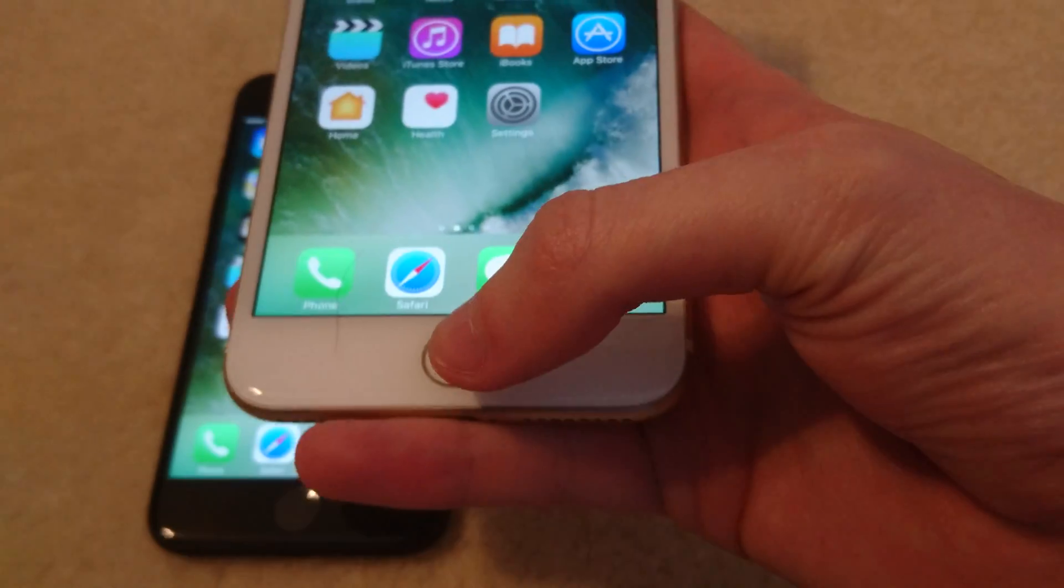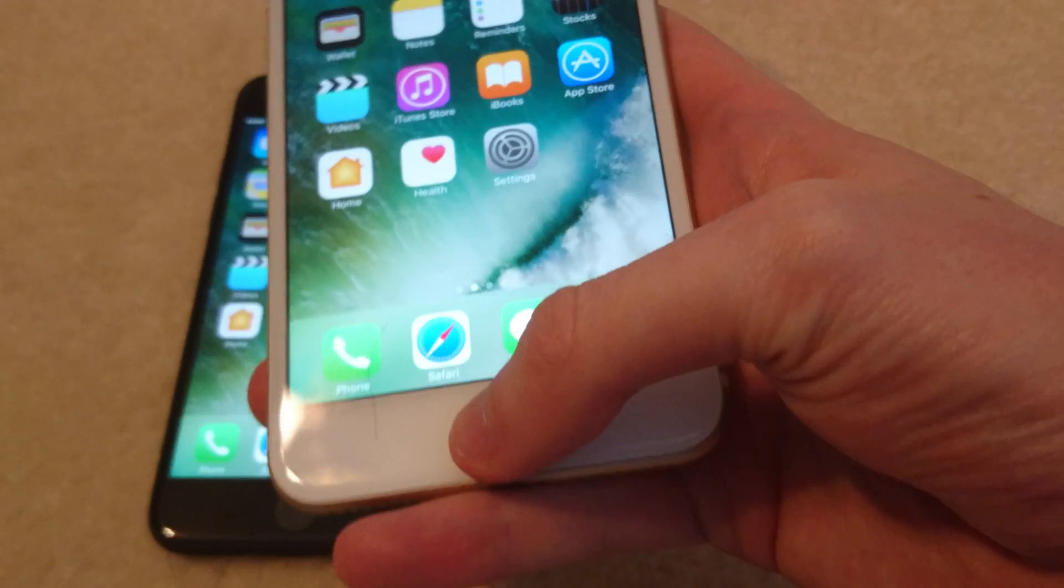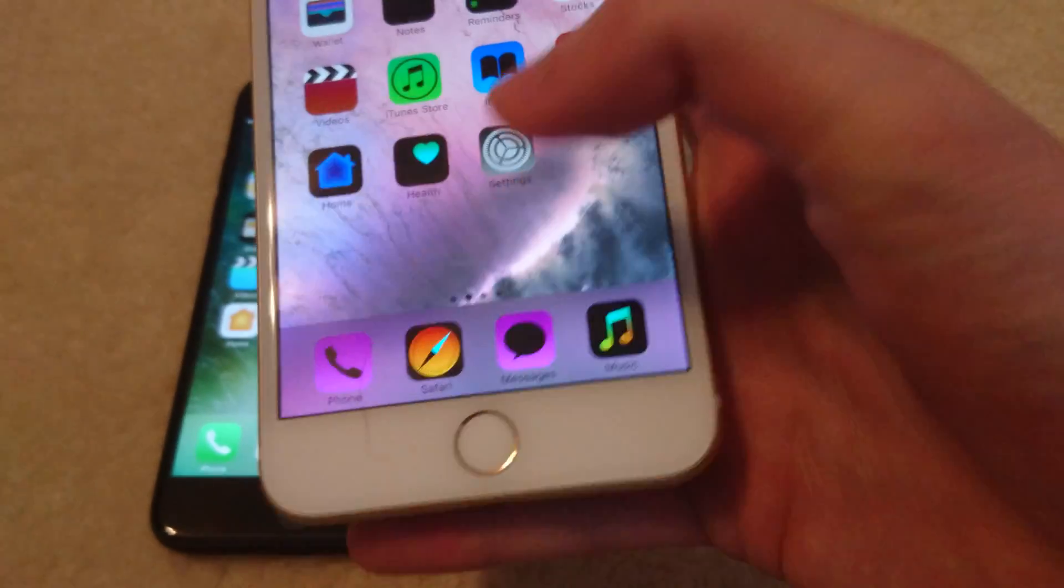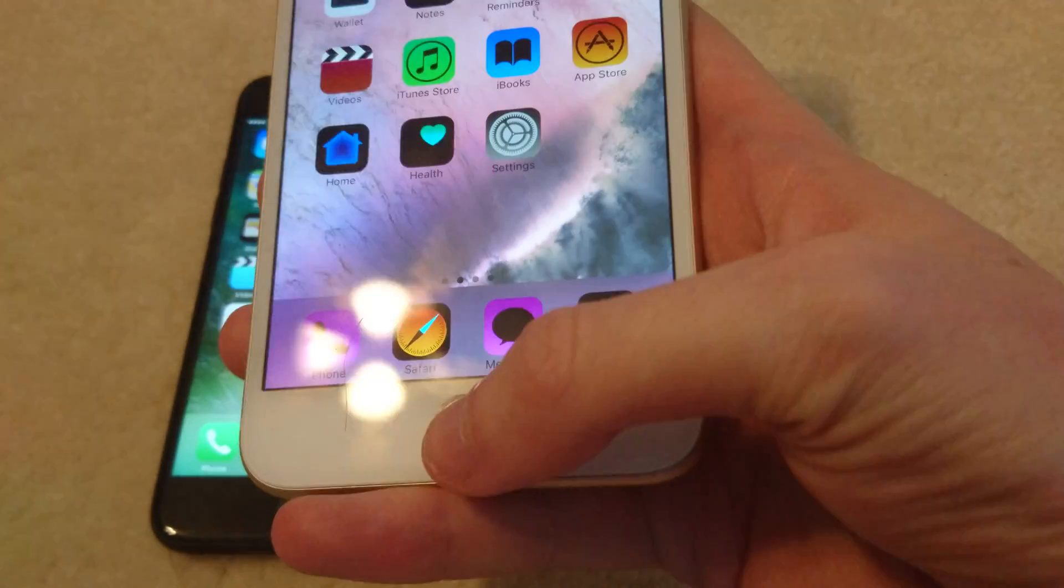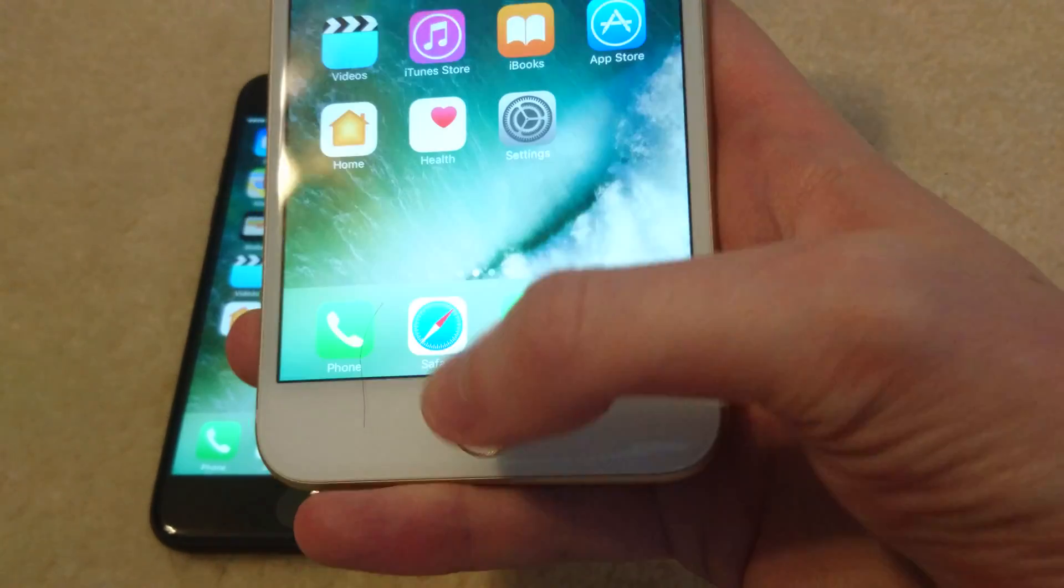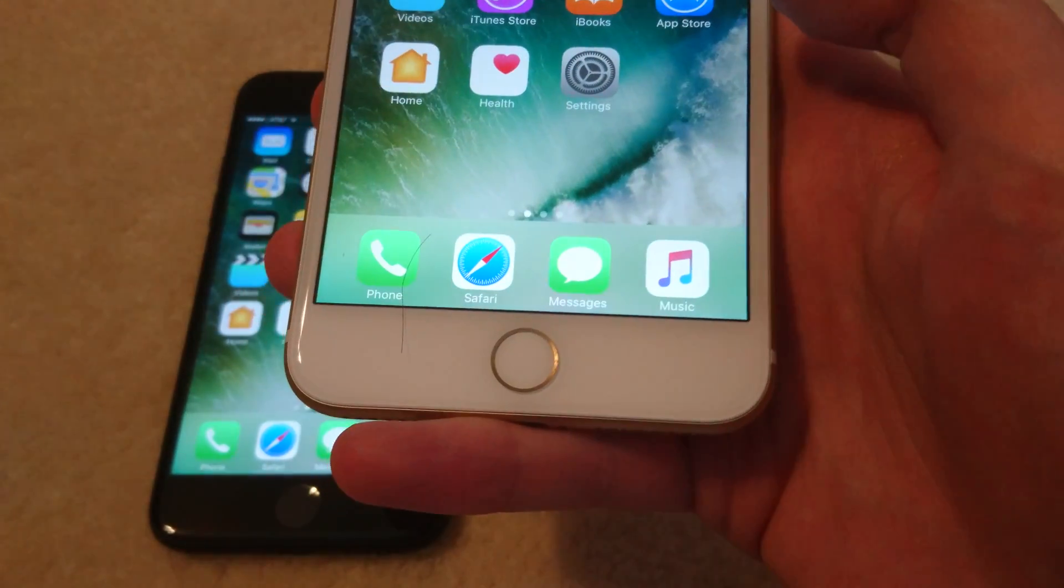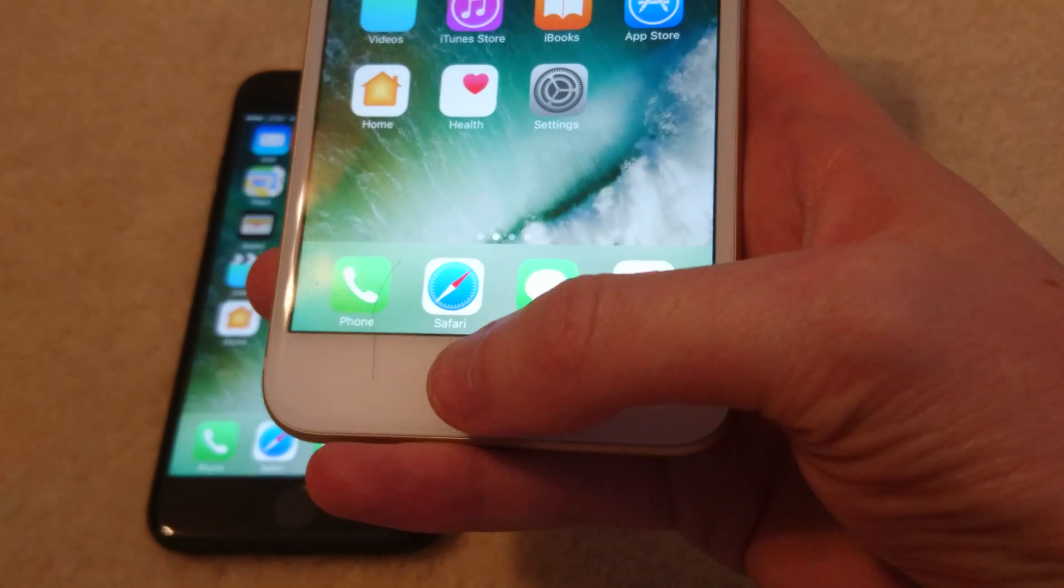Just triple-click the home button and the colors are inverted. Triple-click again and it's back to normal.